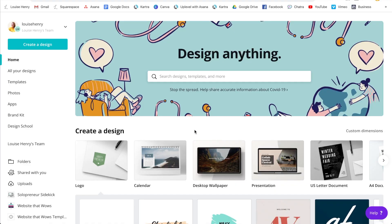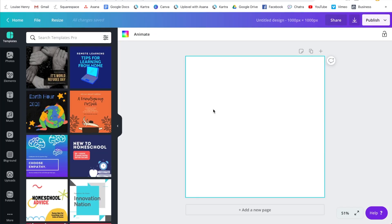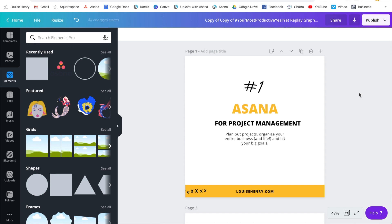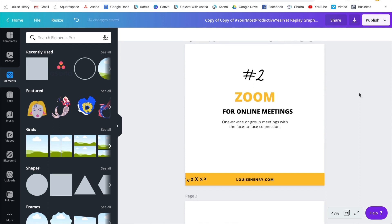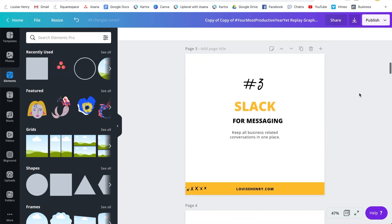My next tip is to take the content from your main piece and repurpose it into social media graphics. For this, you could use Canva — I also have a full training on this software, which allows you to create any graphic you could possibly need. So check the description below for all links and tutorials. Basically, I could take the content from that video and create a social media graphic to share on Instagram — a quick and easy way of producing more content.